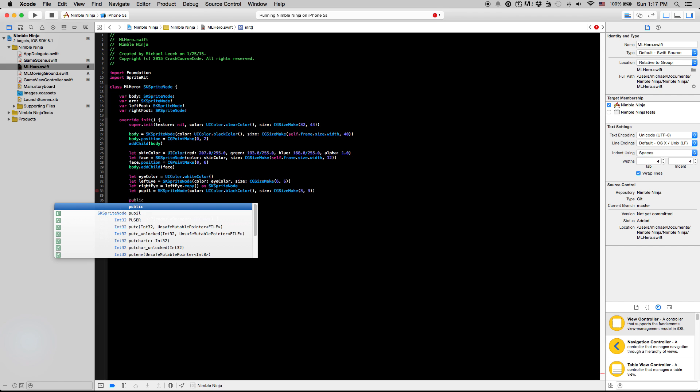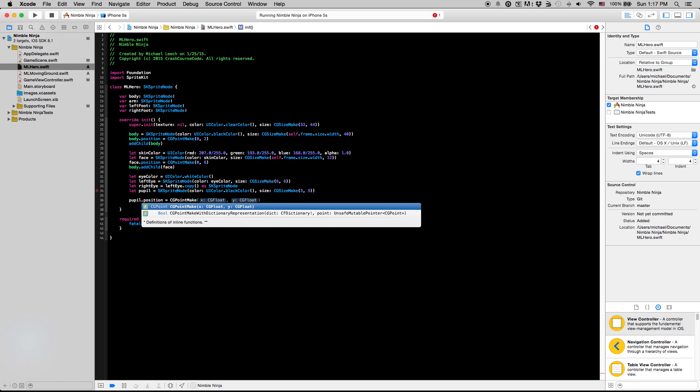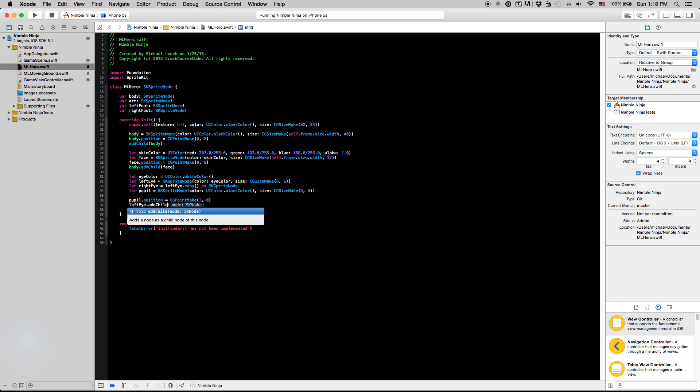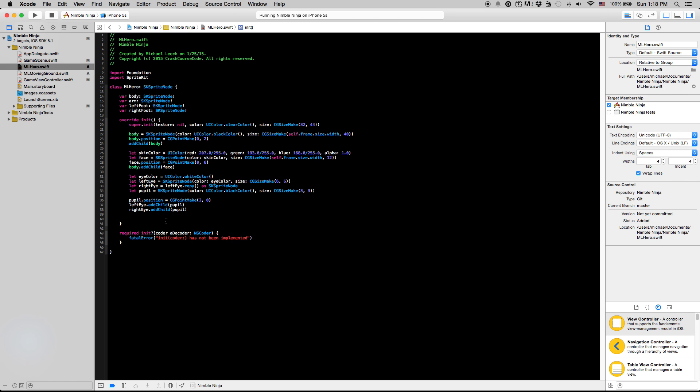Now we're going to set up the pupils and the eyes before we actually add the eyes to our hero. So I'm going to say pupil.position equals CGPointMake, two, zero right here. Now we're going to add the pupils to our eyes. So we're going to say leftEye.addChild pupil and rightEye.addChild pupil. But we can't, if we try to do this right now, let's actually just quickly see what happens. There actually is an issue with this code right here.